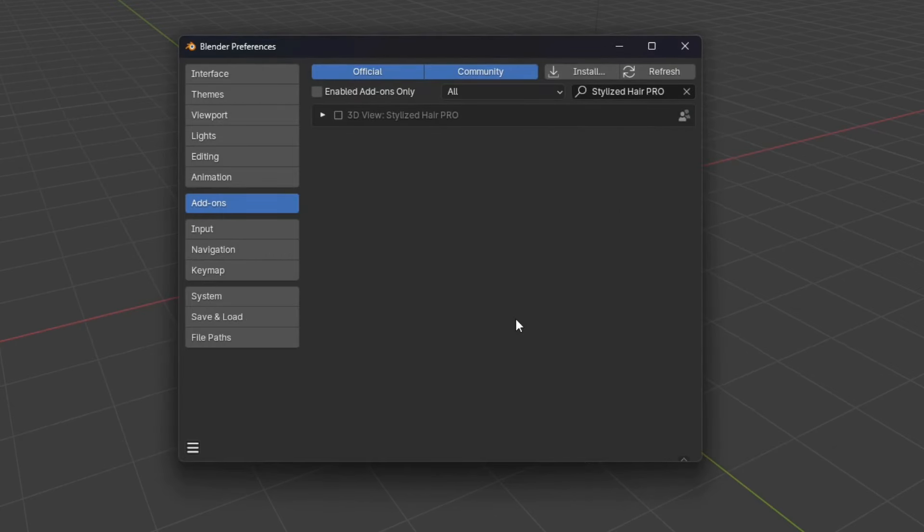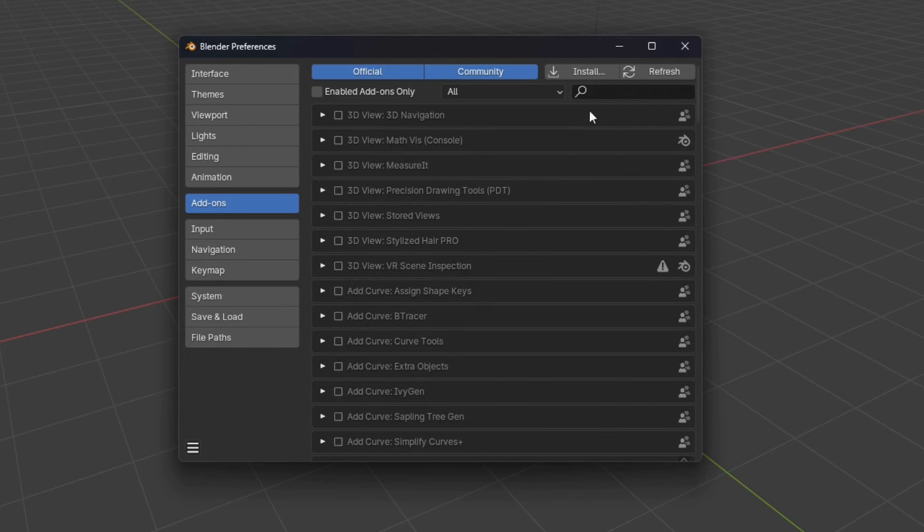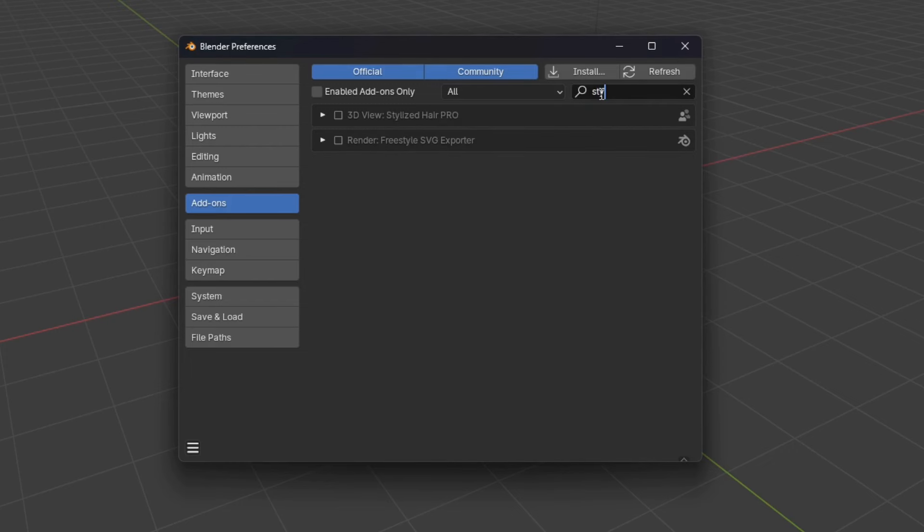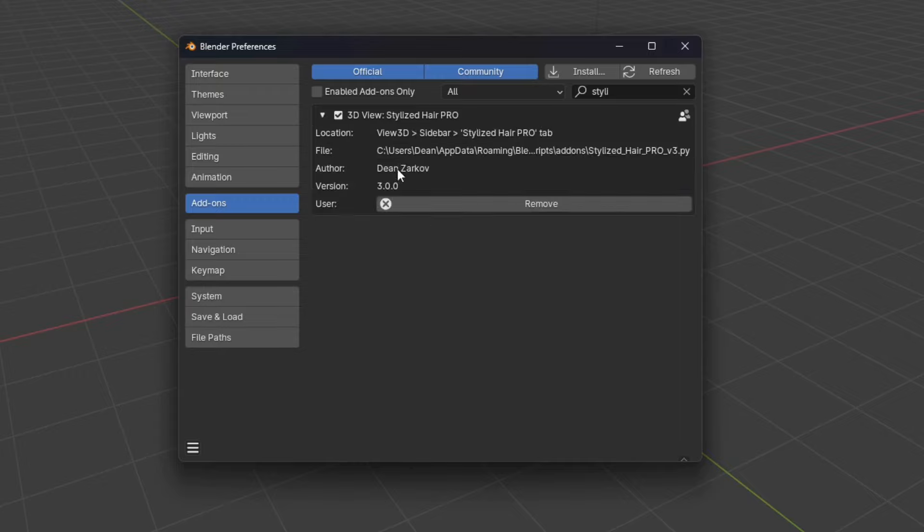Then the add-on should pop up. If it doesn't search for stylized and you should see it. Then click on this checkbox to enable it and we're good to go.